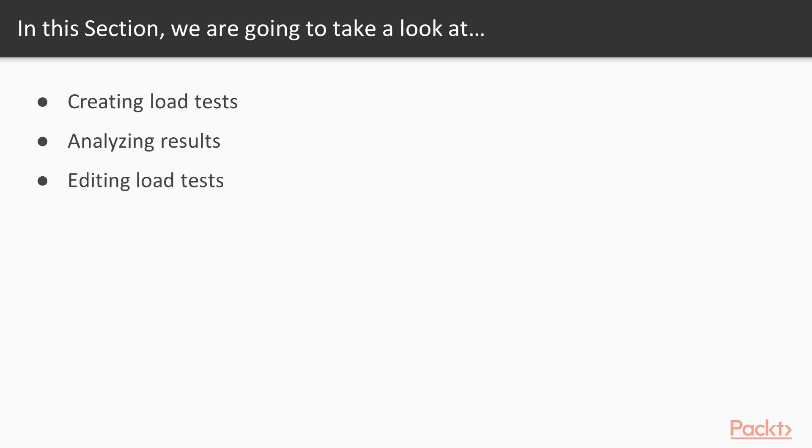Then we're going to show you how you edit load tests. Not every load test to start with has everything perfect, and you're going to need to make modifications to it.